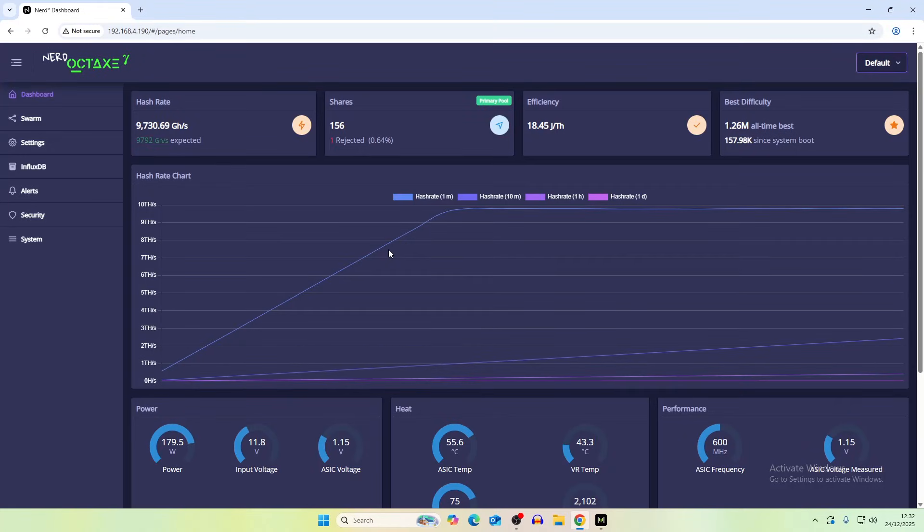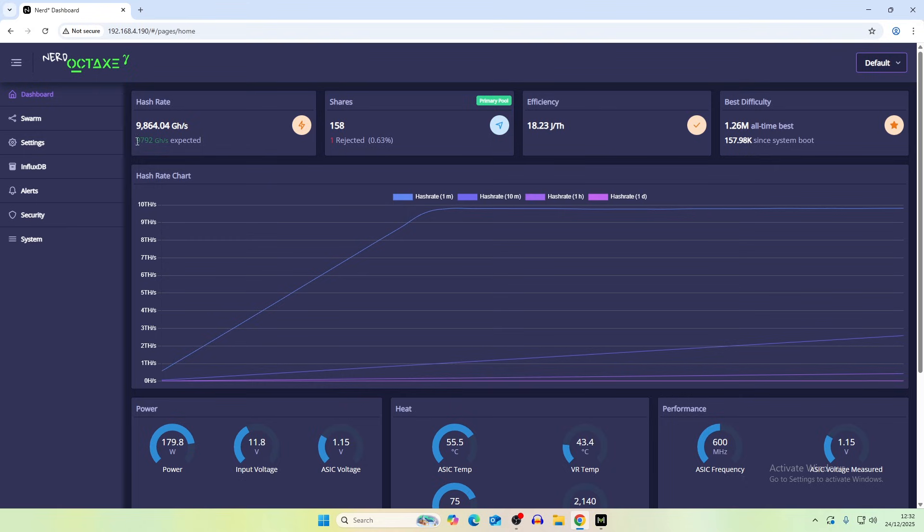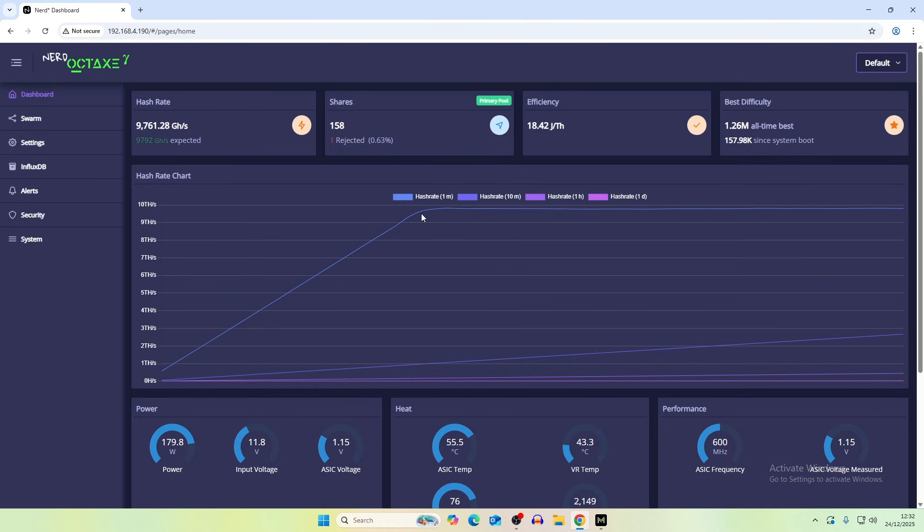Okay so here we are on the dashboard and we can see our hashrate, our shares and efficiency currently sitting at around 9.8 tera hash. So the expected is 9.7 but that's going to jump up and down and this actually got up to speed very quickly.